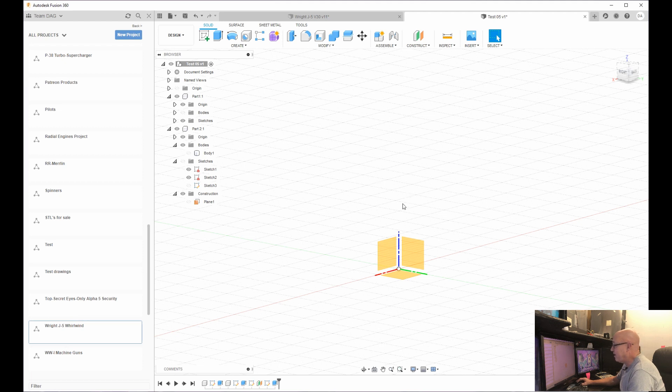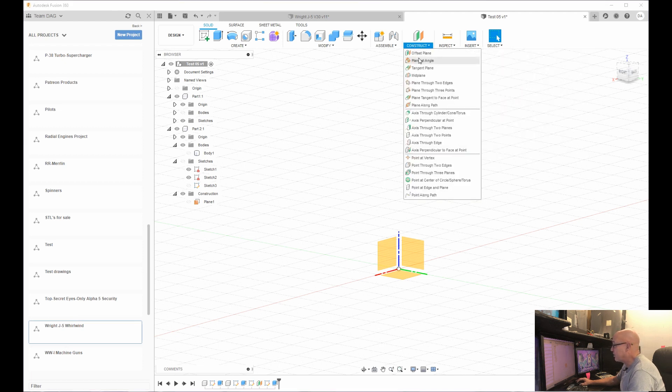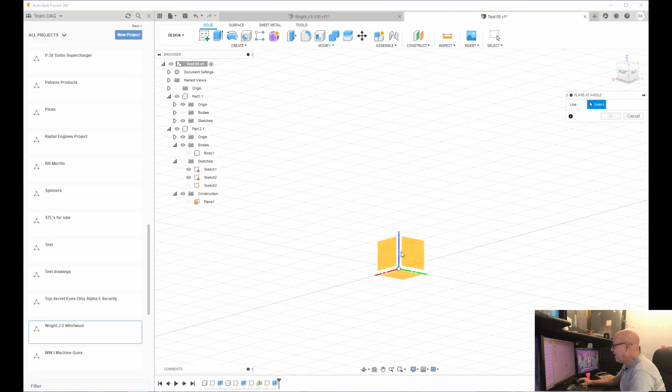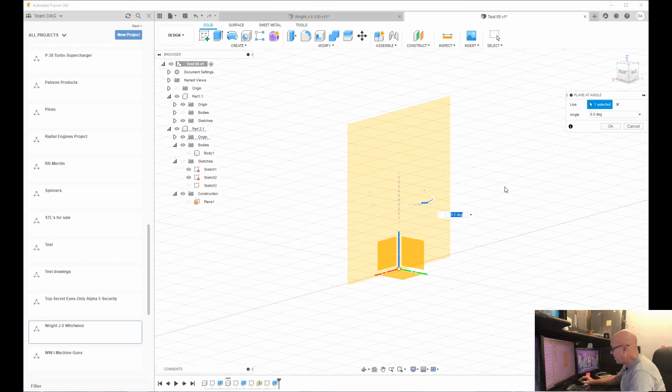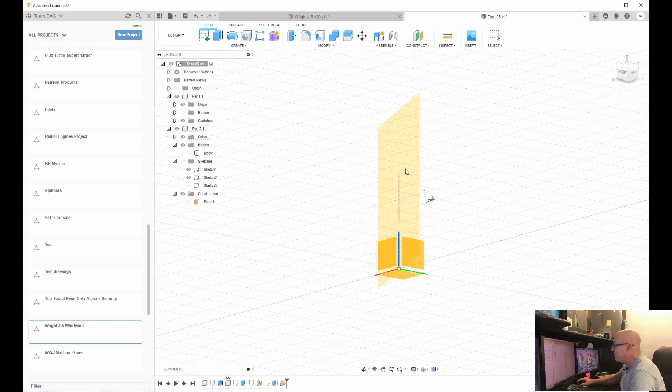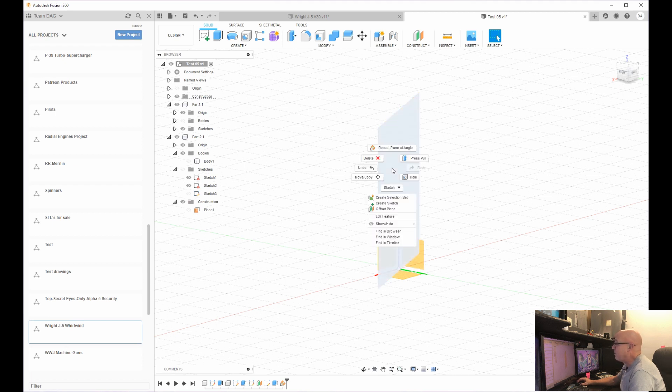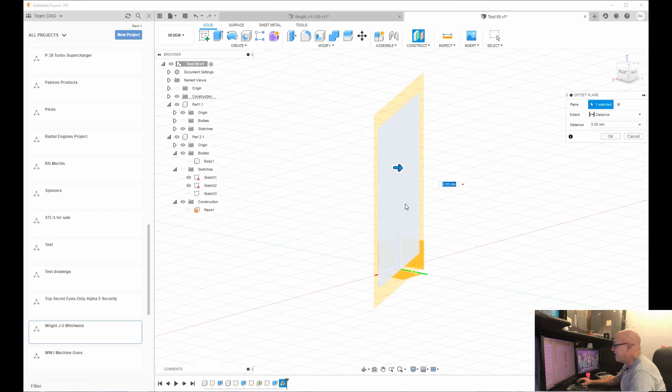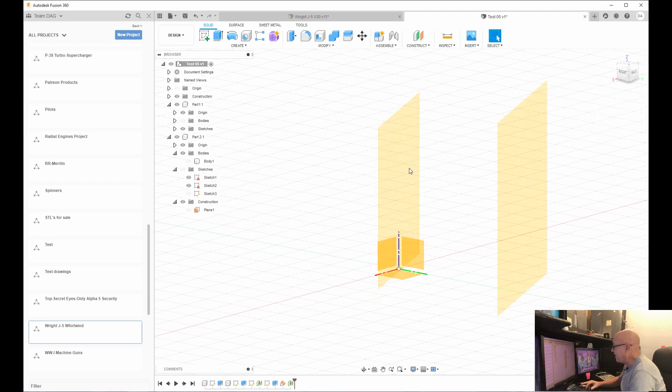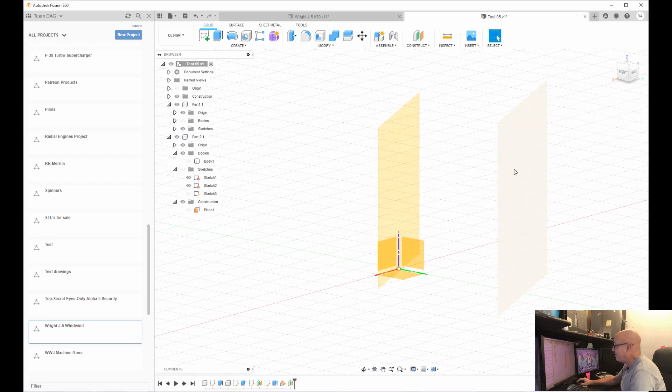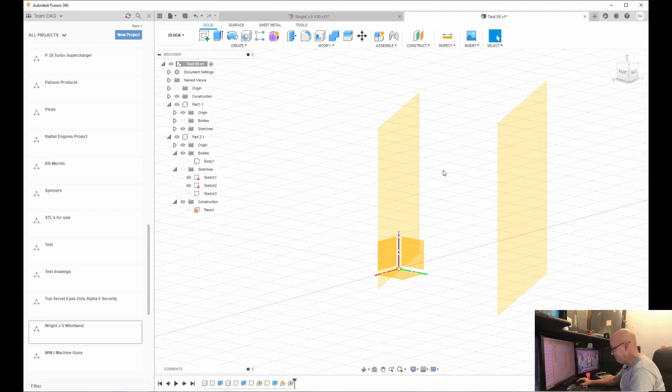If you want to create a plane at an angle, come up, hit construction. You're going to hit plane at an angle. You're going to pick any one of these axes. It could be any axis. Hit that axis there. If I want it to be 25 degrees, you've got it 25 degrees. Now, if I needed to build it, start that axis 20 degrees off the center here, I would right click this, hit offset plane. And then I could build that 20 degrees off of that. You always have to have a plane to start a sketch.